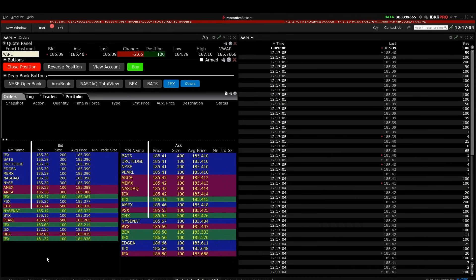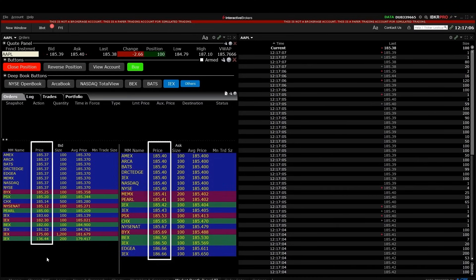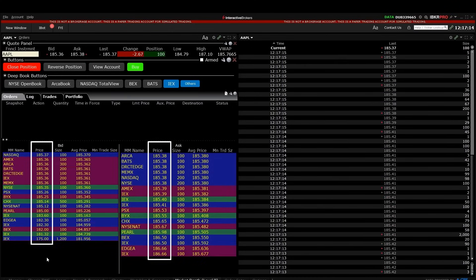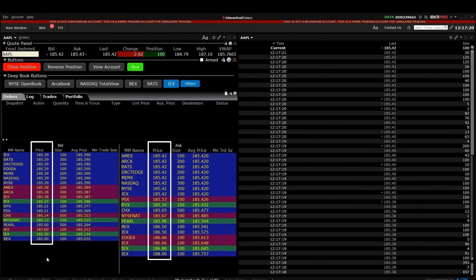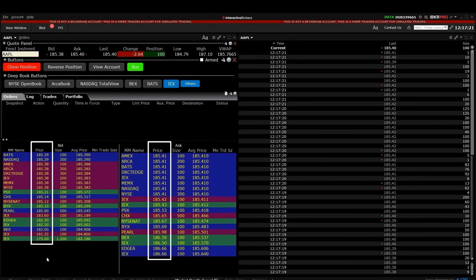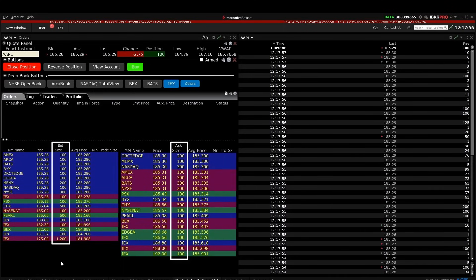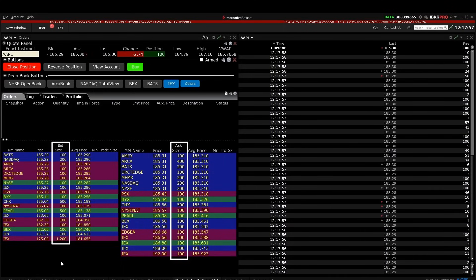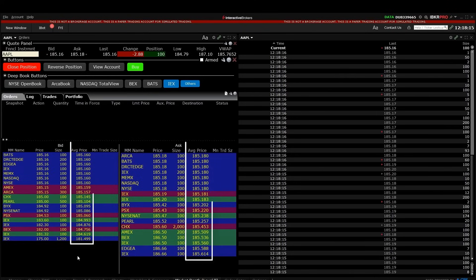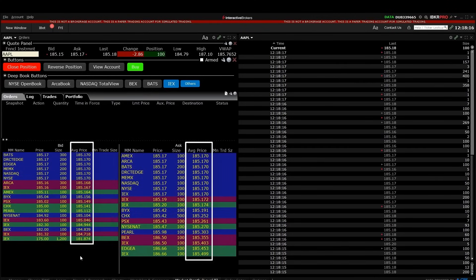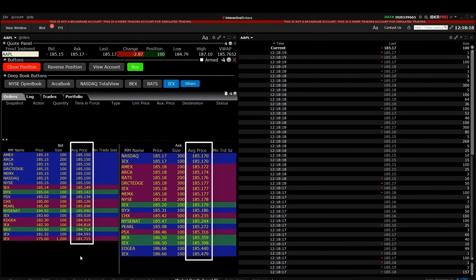Next to the market maker name on each side of the Level 2, we have the price, which is split into tiers based on price and color-coordinated. Next to that we have the size, which is rounded to the nearest whole number. And next to that we have the average price, which is usually just an additional decimal.